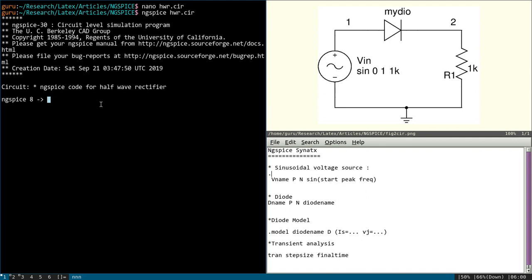Now let us perform the transient analysis because to observe the output, half-wave rectifier output, you need transient analysis. That is x-axis is nothing but time. So input is sinusoidal and output will be, in this case, during positive cycle only diode will pass the signal. Negative cycle it will block. So only one half cycle only will get the output.